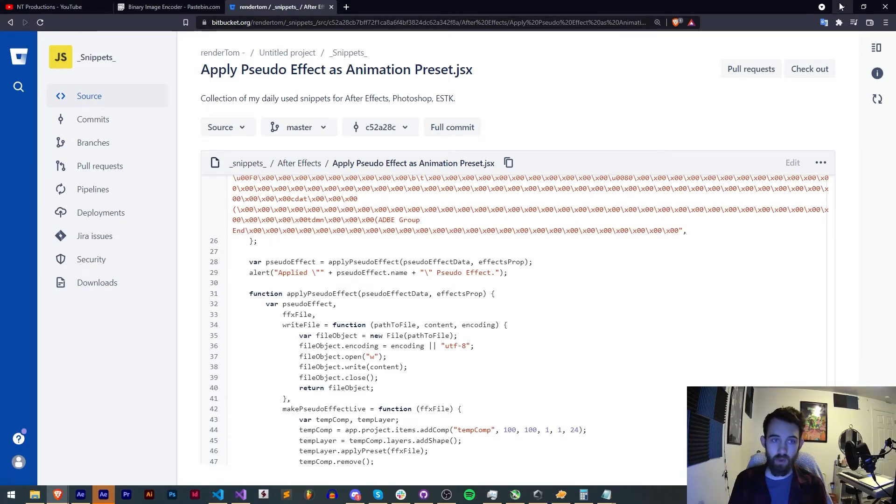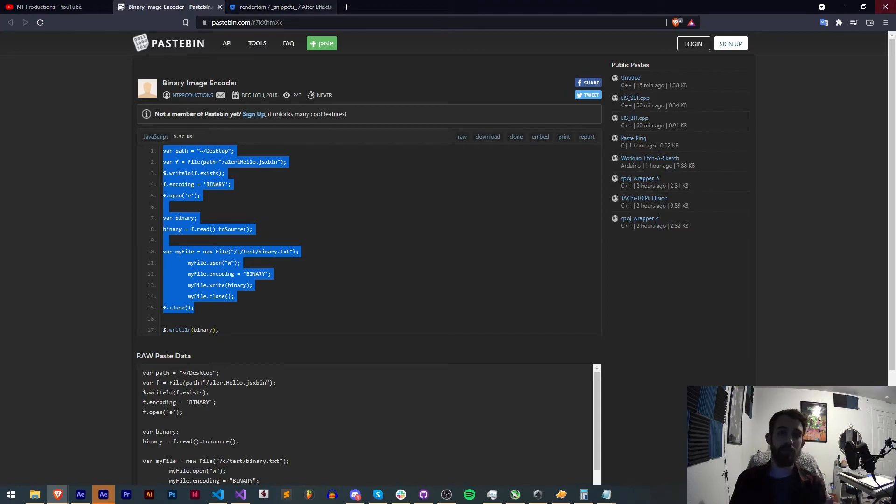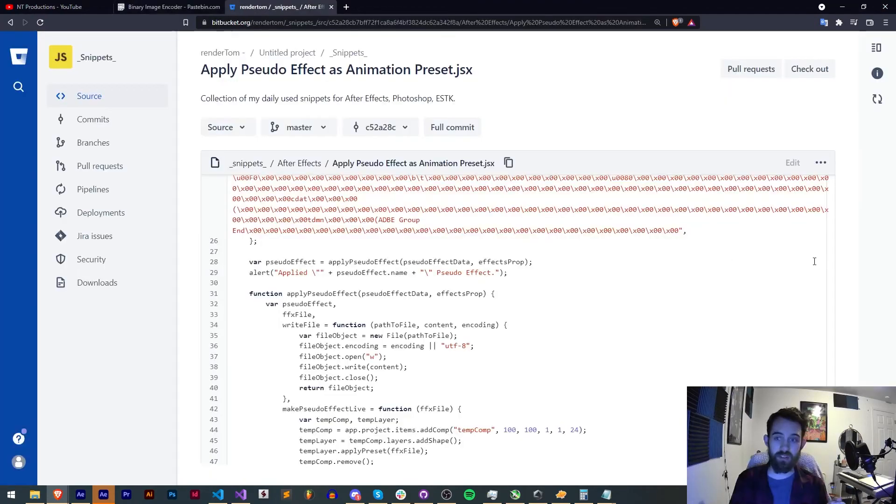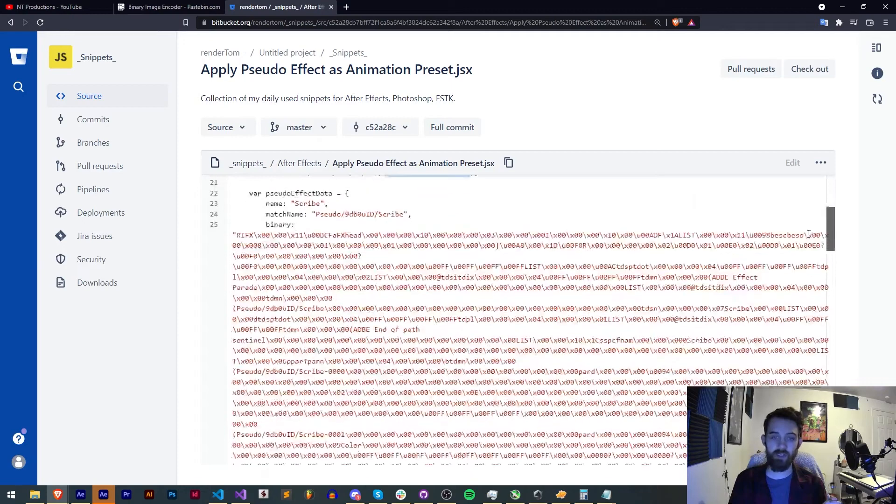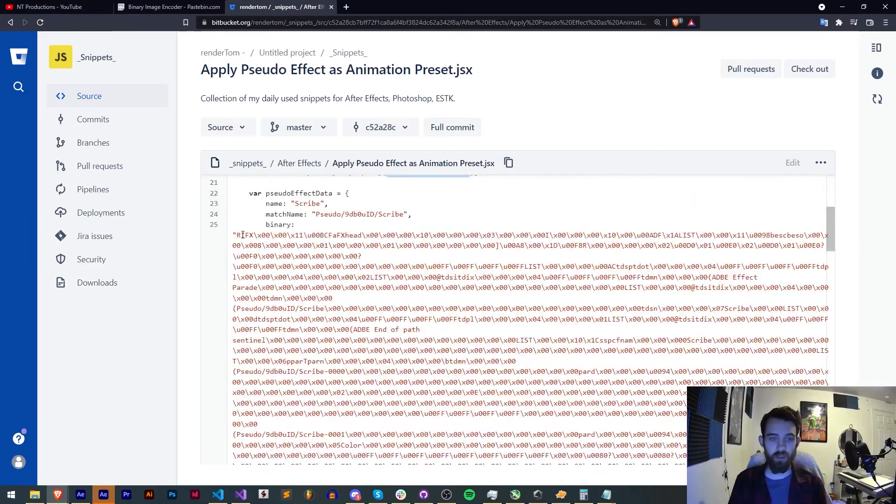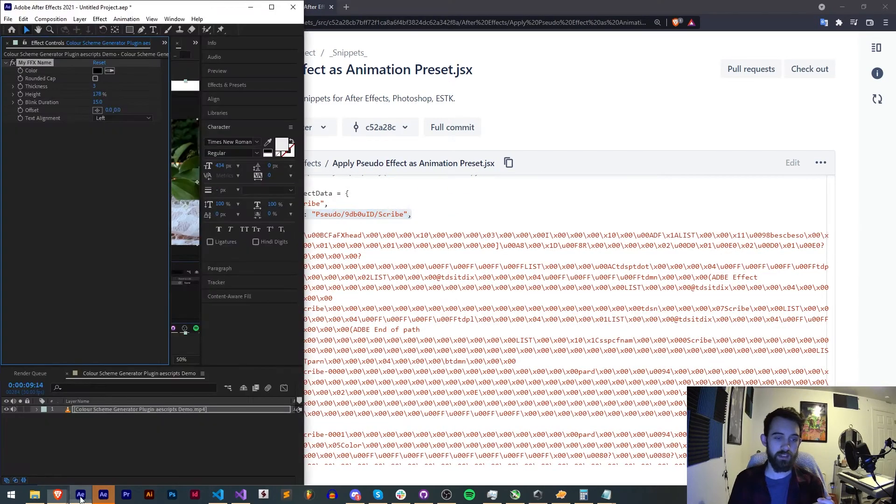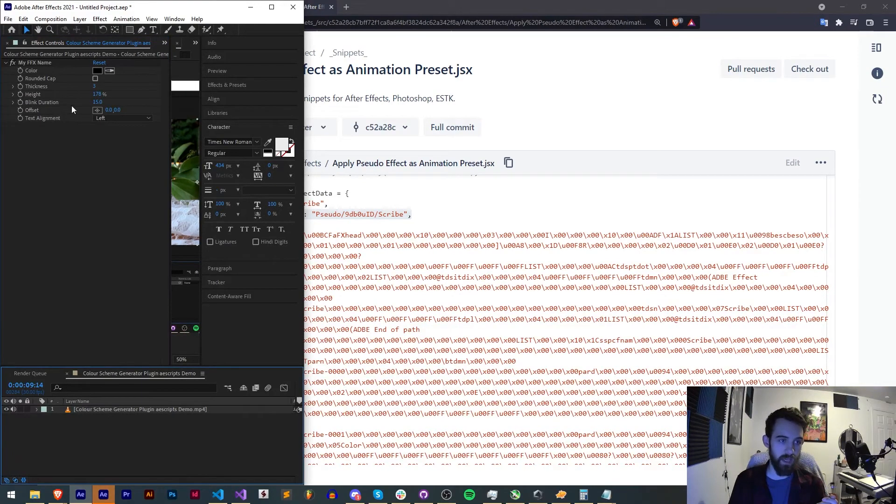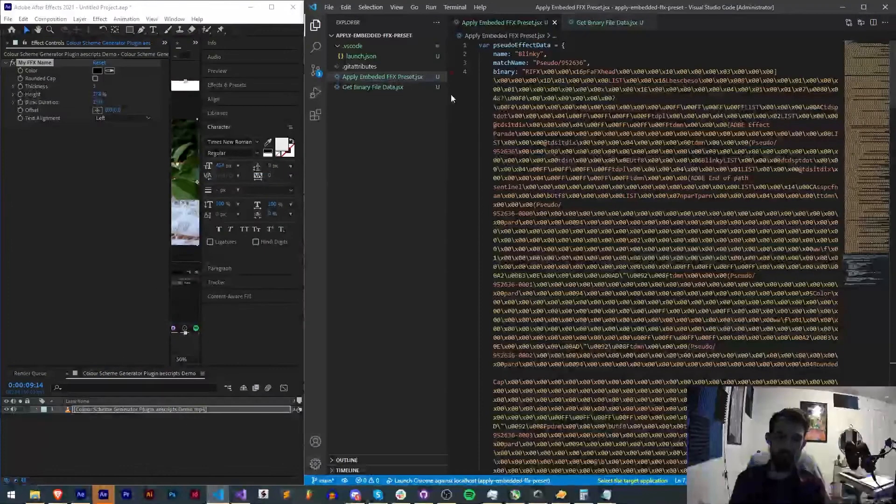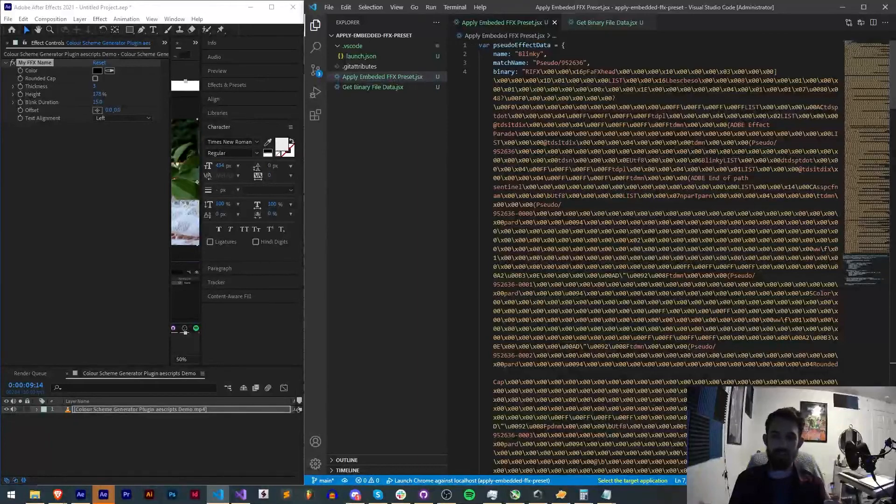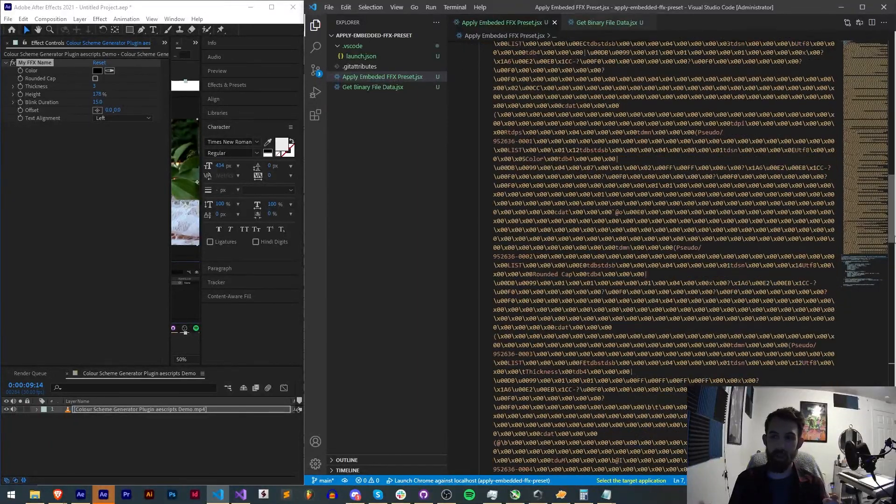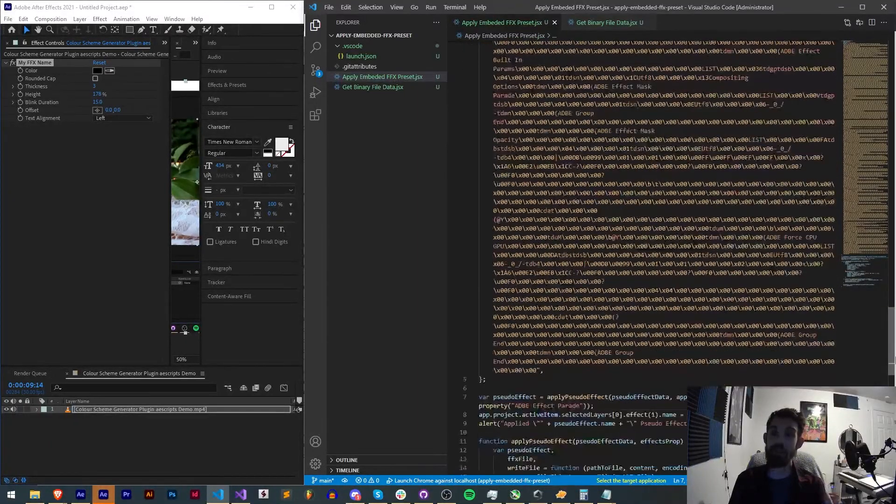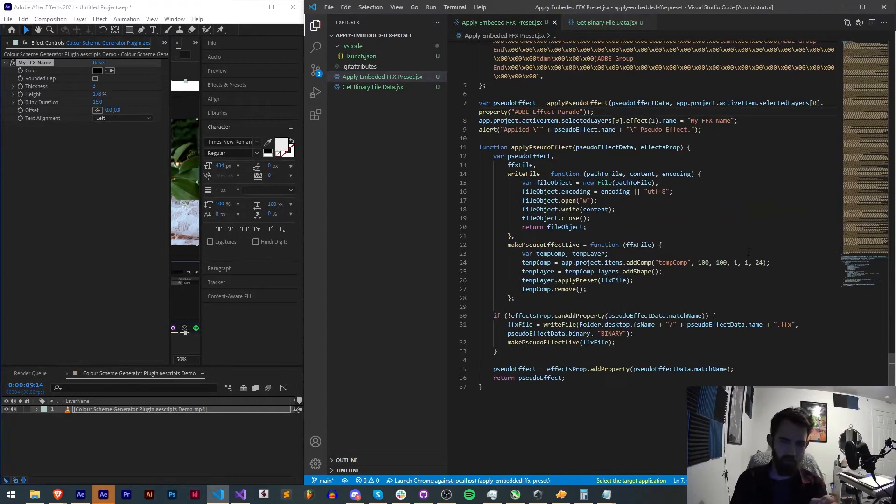Then you want to run the binary image encoder on any FFX file you have. And gather this giant string that it spits out usually starting with RIFX. You also want to get the match name which you can easily access by simply saying layer.effect(1).matchName. And then you can simply run all the code together and get your FFX embedded into your script and apply it to any layer you want.